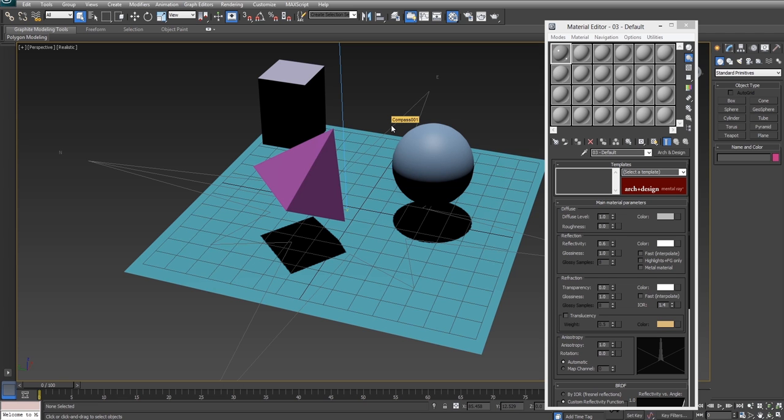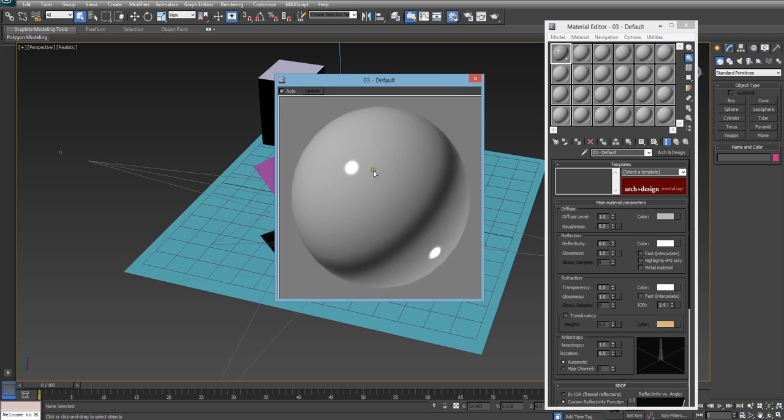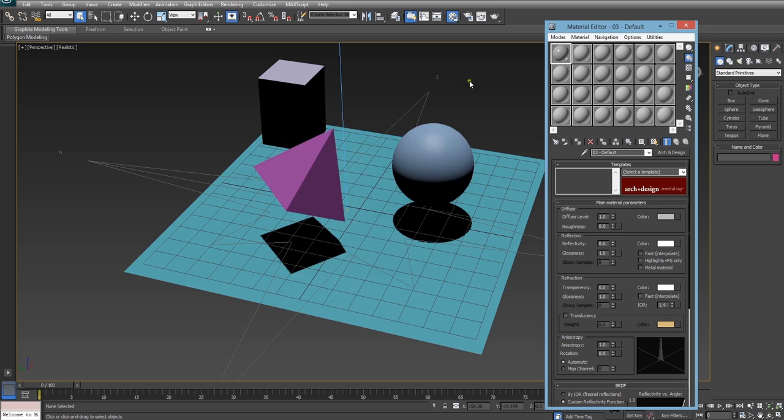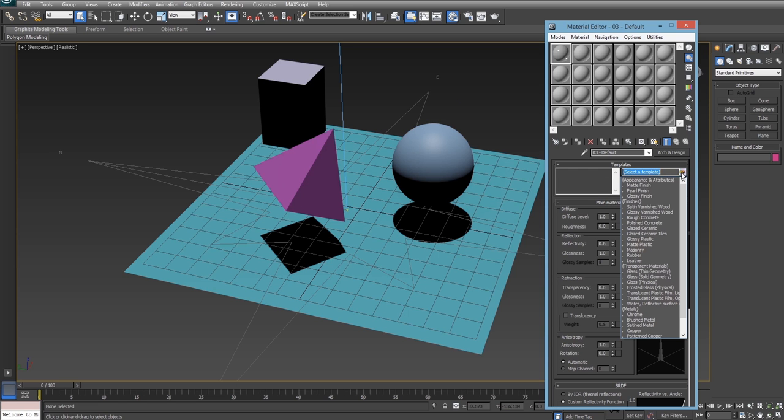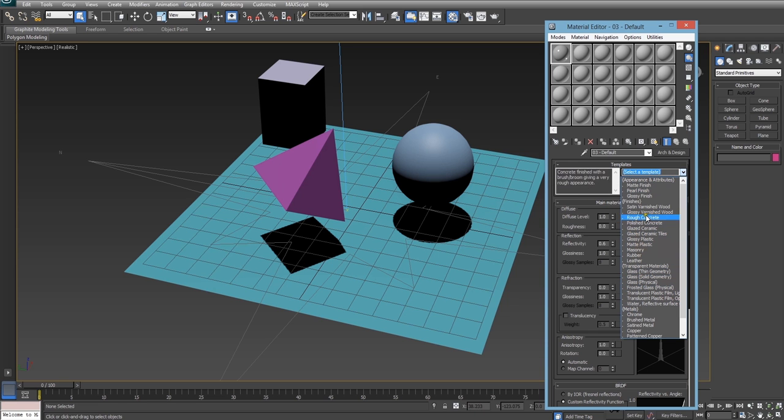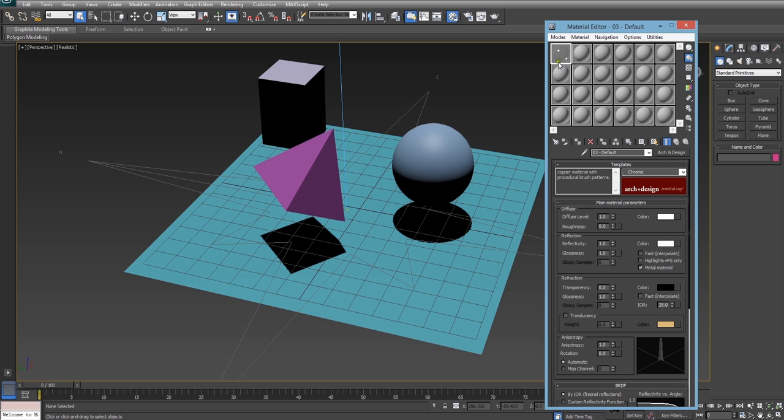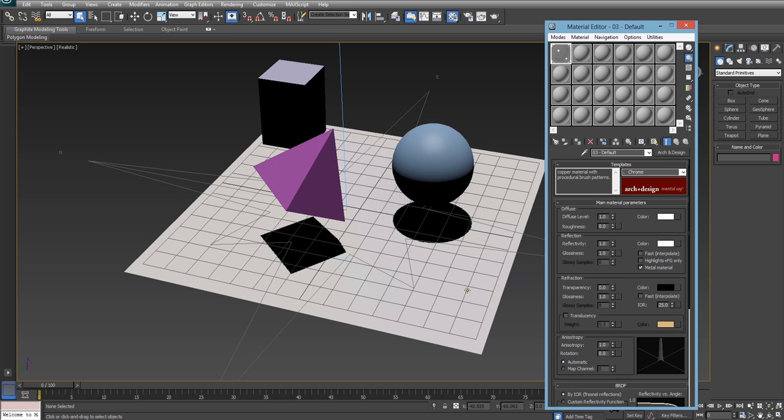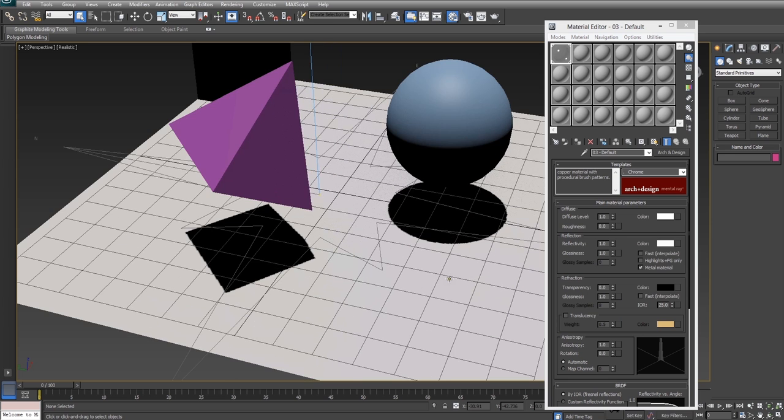As you can see the base material we get is quite glossy and it already has some reflections going but to make it more evident I'm going to pick the chrome metal preset. It's got a whole heap here like ceramic, glass, and rubber. This is a really great place to start. So we're going to go for chrome and I'm just going to drop that onto my ground plane and we're just going to give that a render.